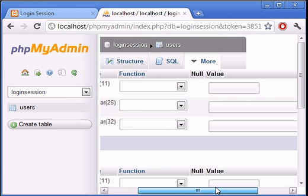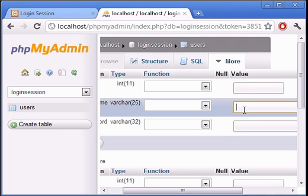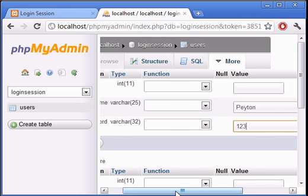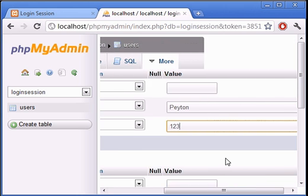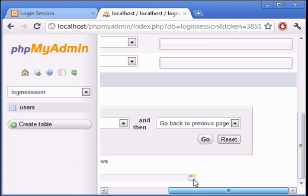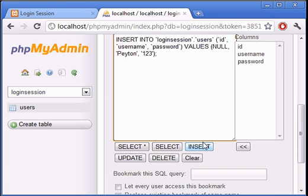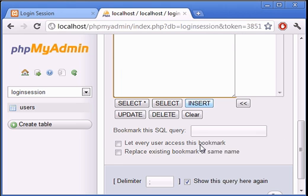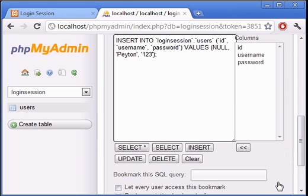The ID is auto-increment so we don't need to enter that. For username we can just put in Payton. Password can be 123—wouldn't recommend that if you were actually signing up for something. And we're going to click Go.